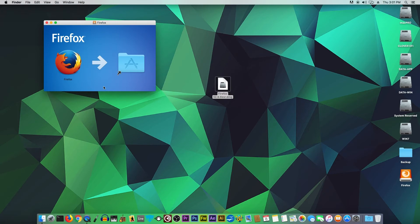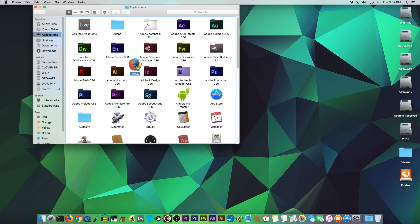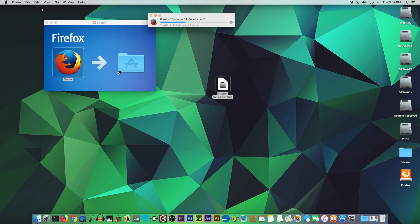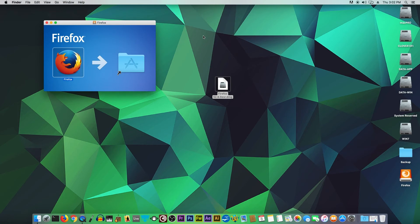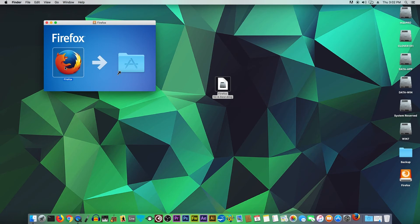From here, you just want to drag and drop the Firefox icon and put it into the Applications folder, just like that. As you can see, it's already automatically copying the files. Once we have done that, just double-click the icon, that's all.